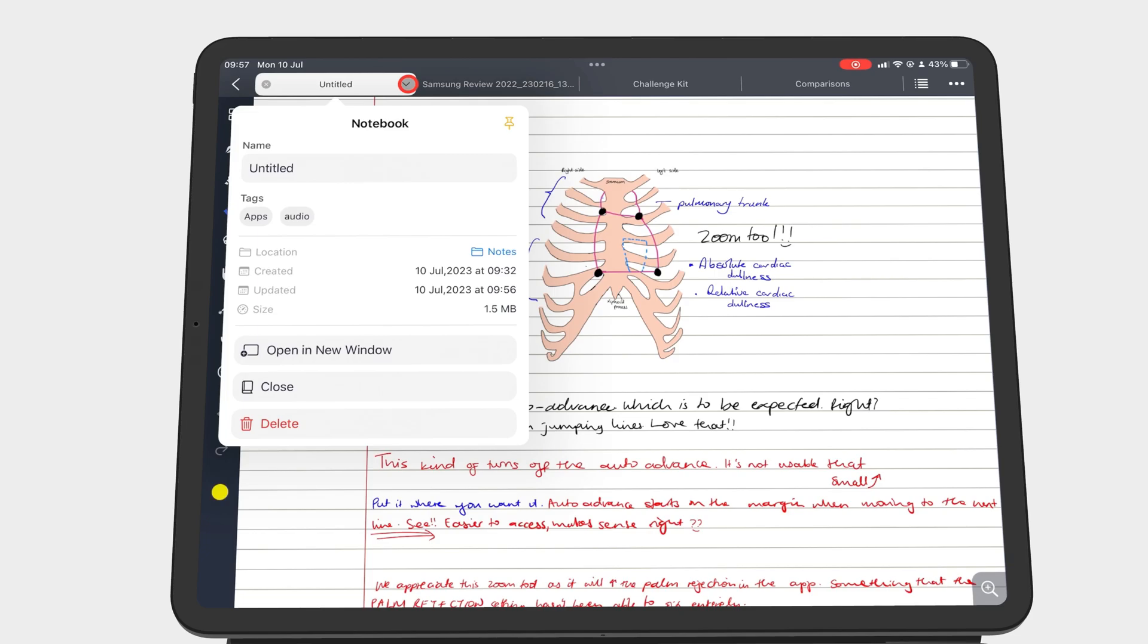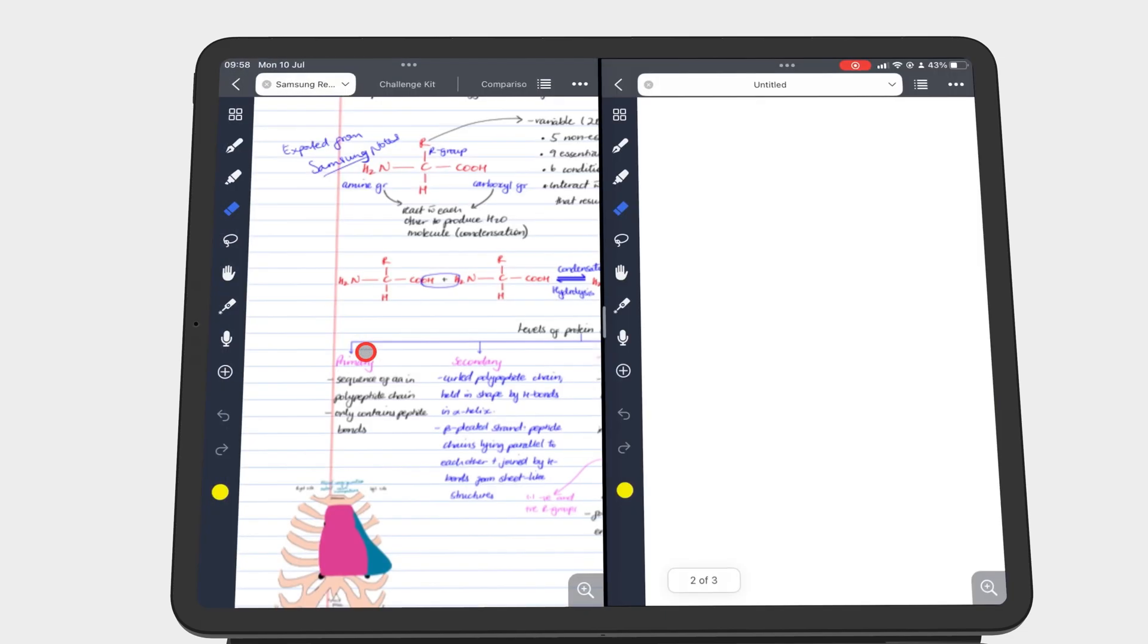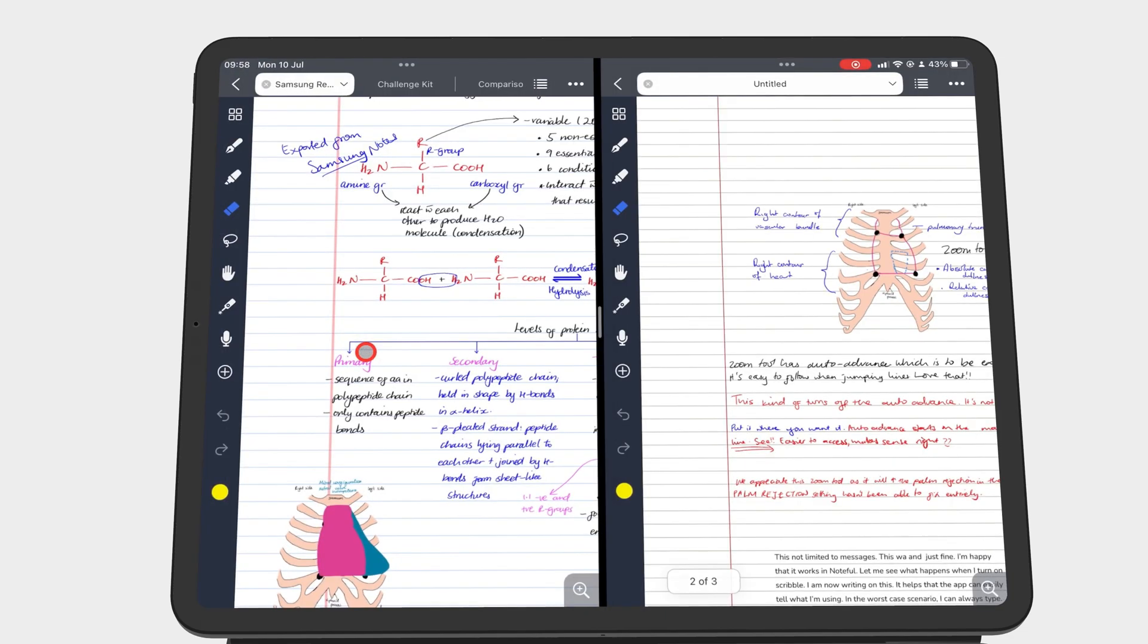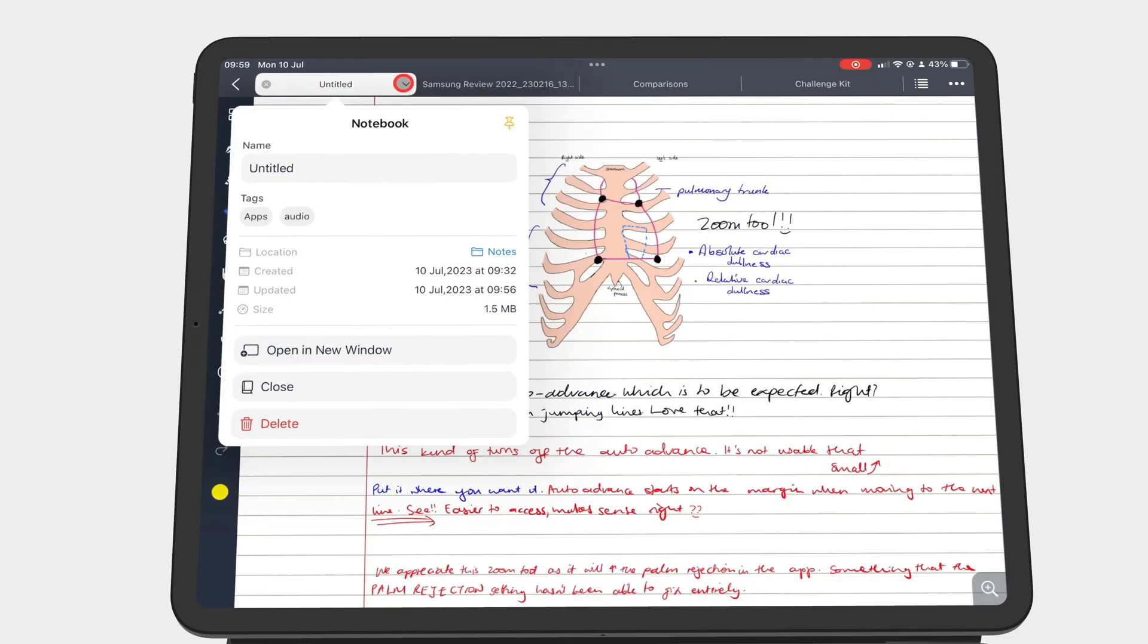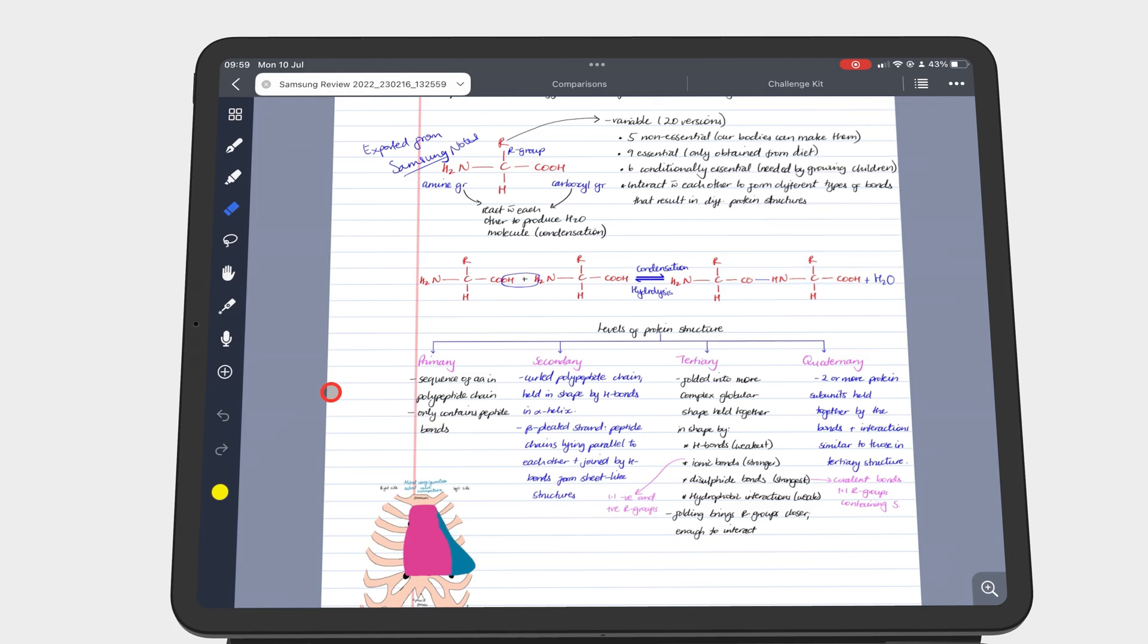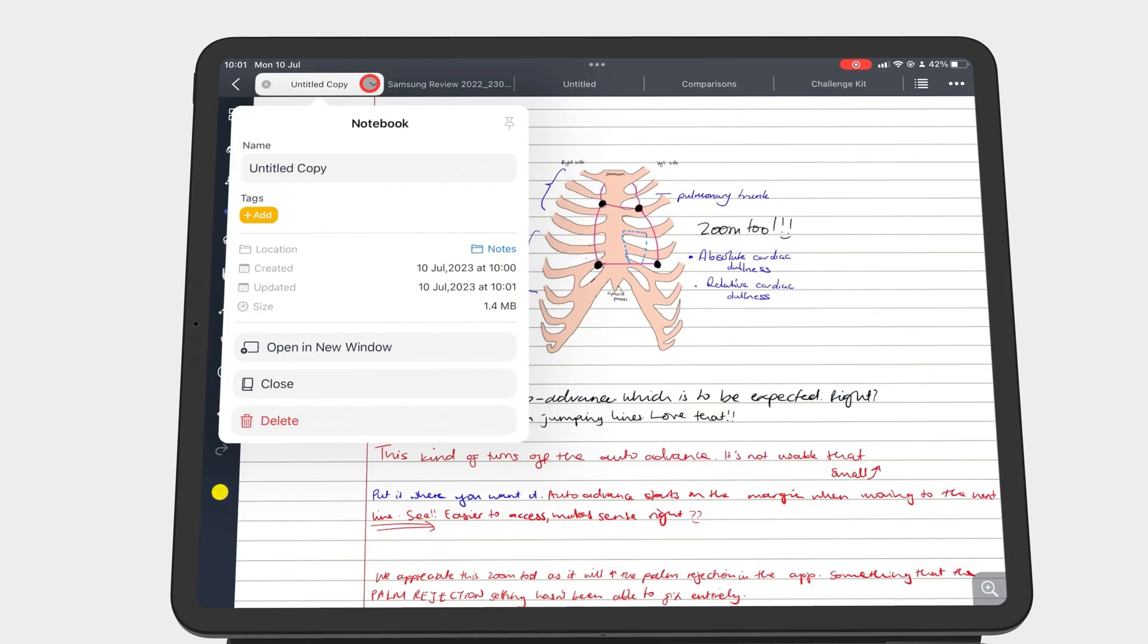Open in a new window to open a new instance. You can also close the notebook or delete it from the app.